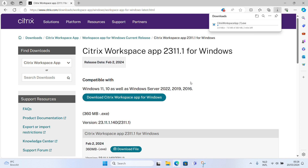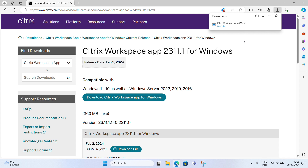At the top right you can now see that it is downloading the Citrix Workspace app. Now click on 'Open File'.